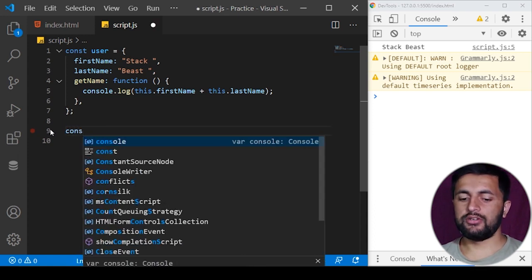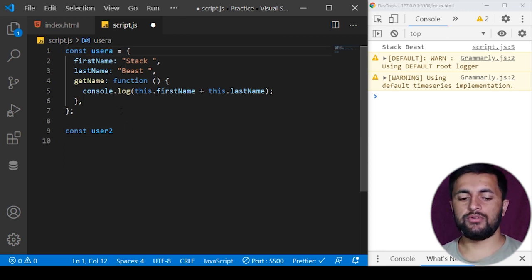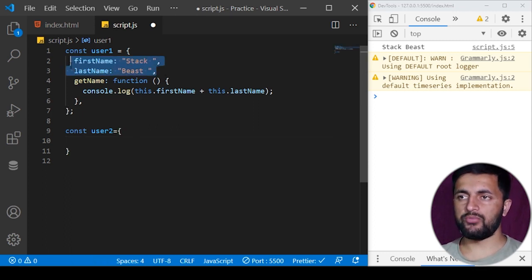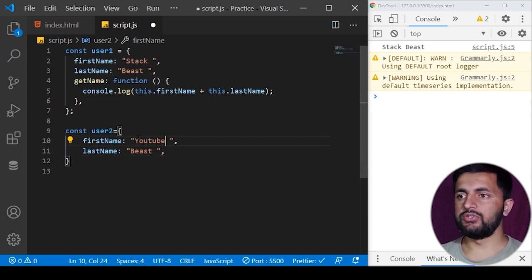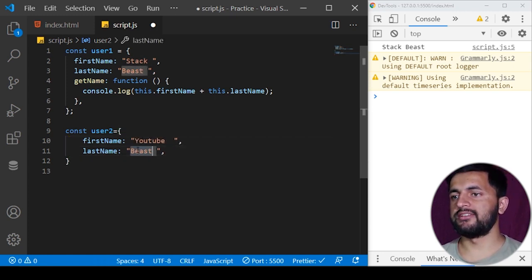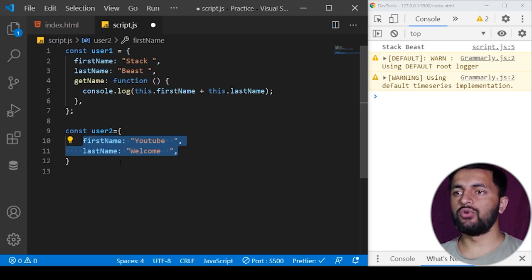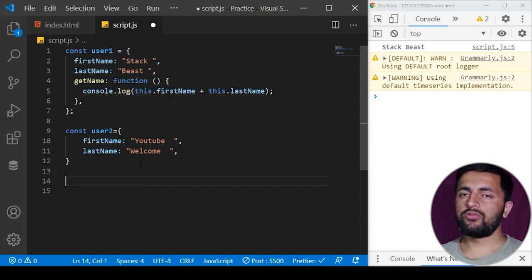Now let's define one more user called 'user2' — I'll rename the first one to 'user1'. I'll define user2 with the same two properties but different values, like 'YouTube' and 'welcome'. I also want to print these two properties of the user2 object. One approach would be to copy this function and paste it, but that doesn't make any sense.